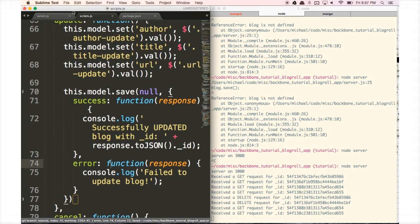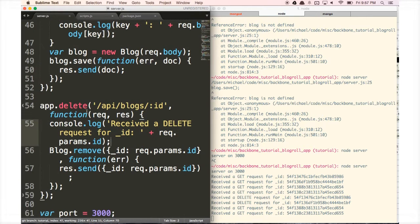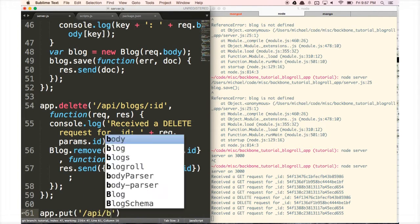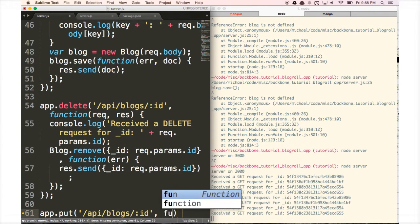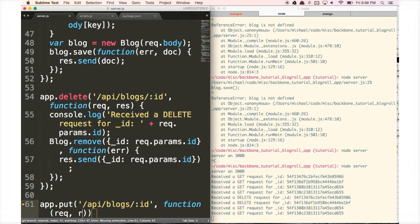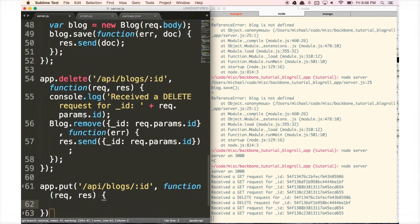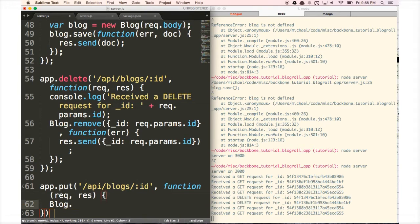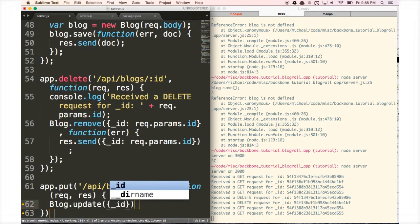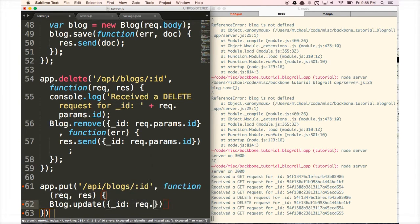Underneath our delete route, we type app.put with the route '/api/blogs/:id' — again capturing the ID — and a function taking request and response. We'll add a console.log later. First we do blog.update where the ID is request.params.id.